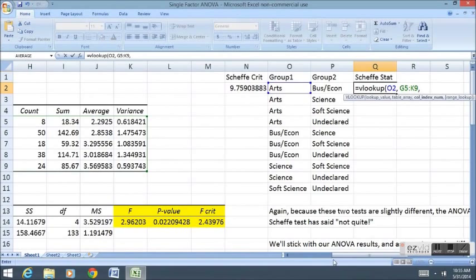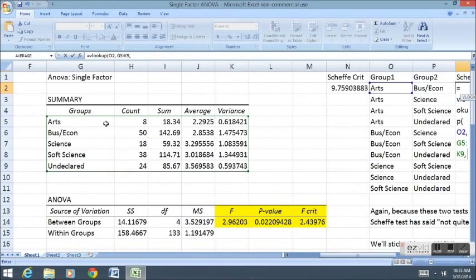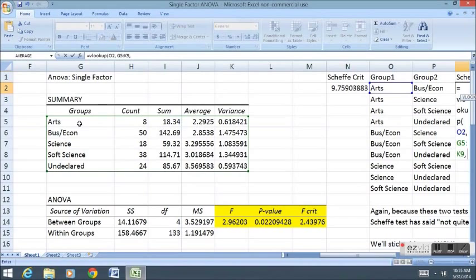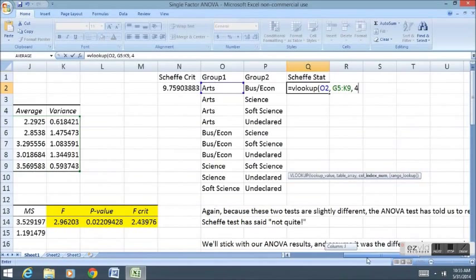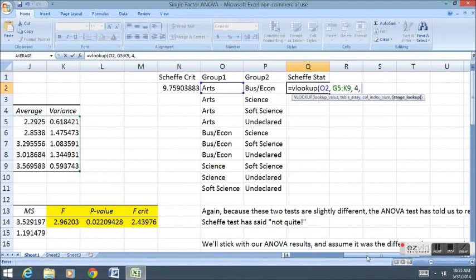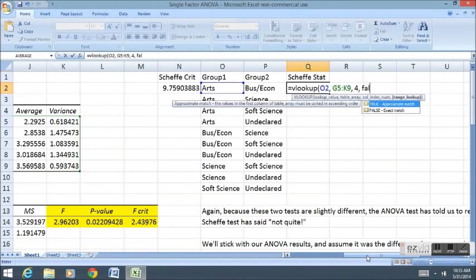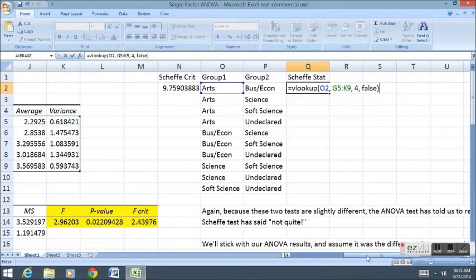Next, I want to tell it which column I want to look up. So in this case, I want to look up the average for the Arts group. So that would be the 1, 2, 3, 4th column.